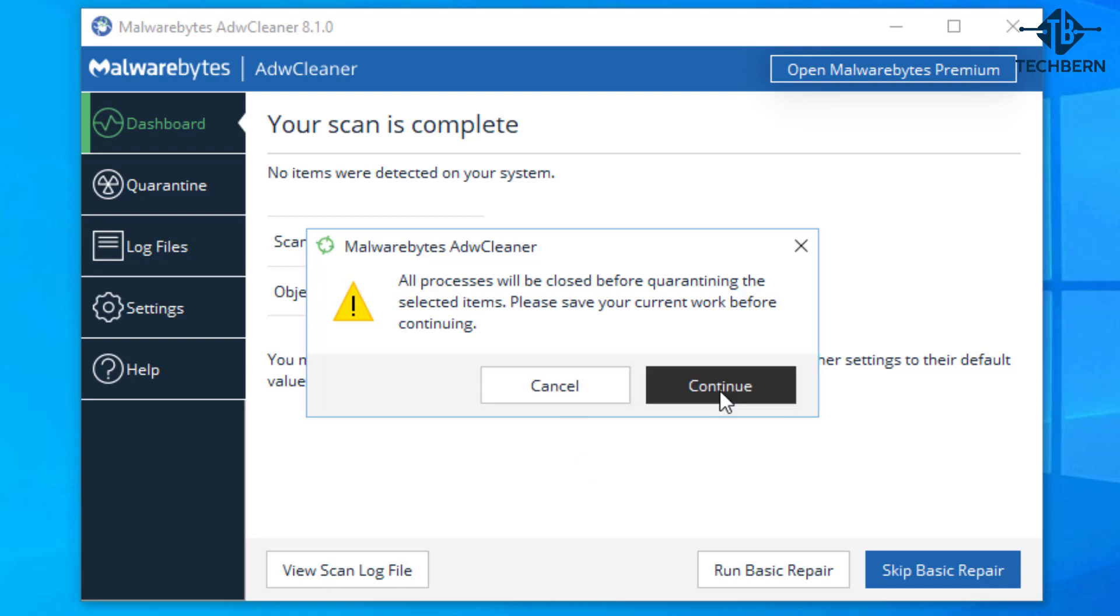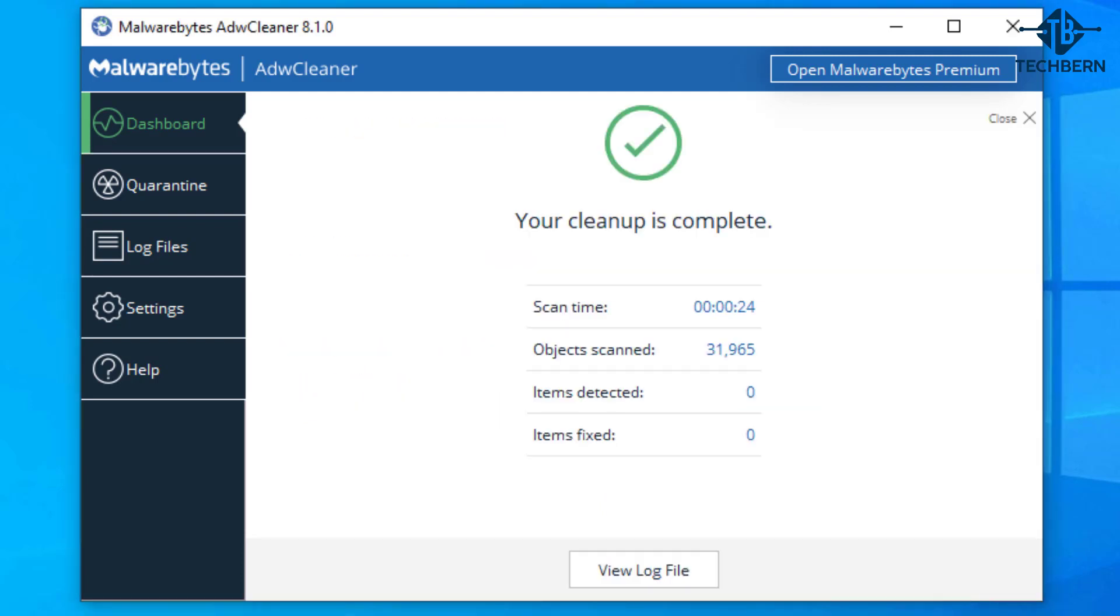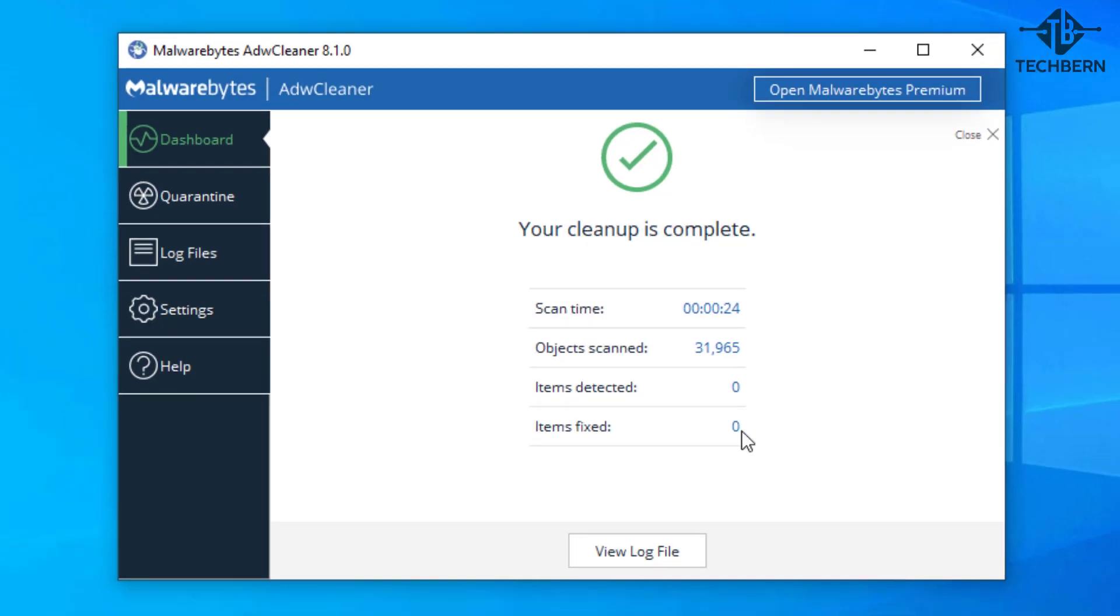When ready to run select continue. Once it's finished this task it will tell you how many items were fixed. The initial scan found no issues with the system hence no items were detected and didn't need to be fixed.